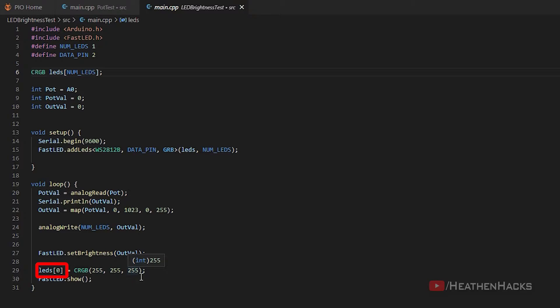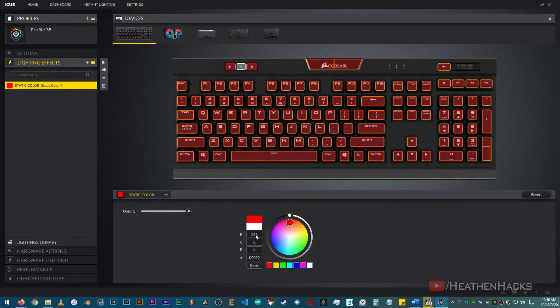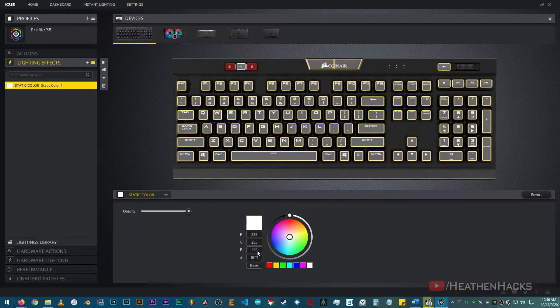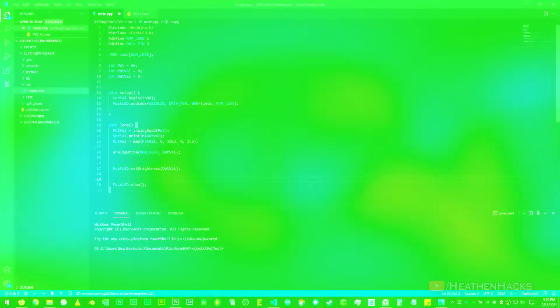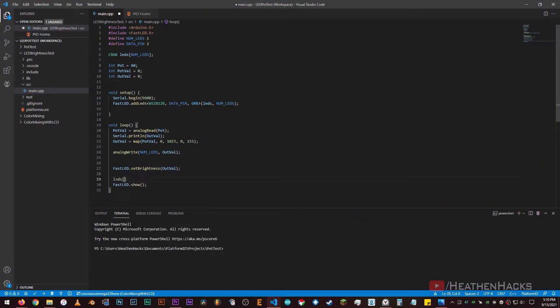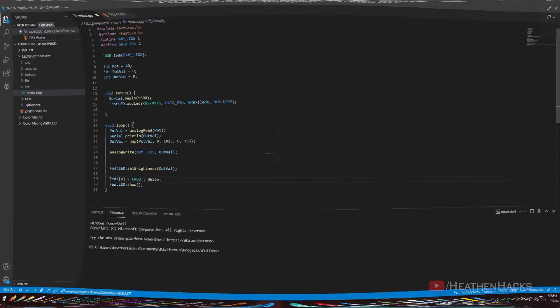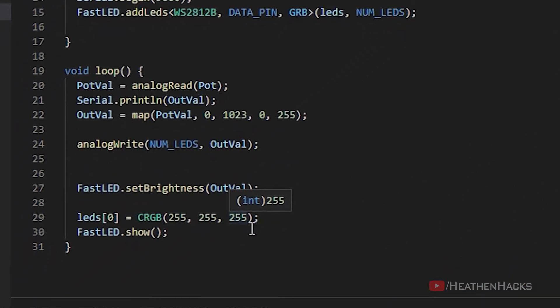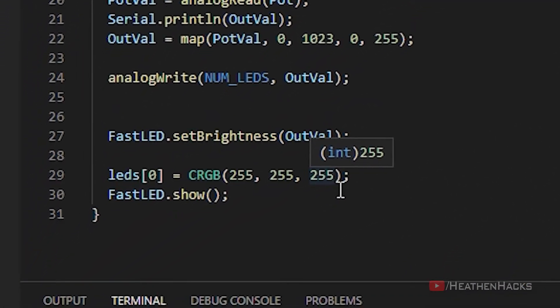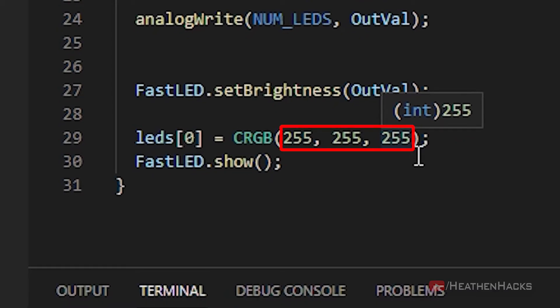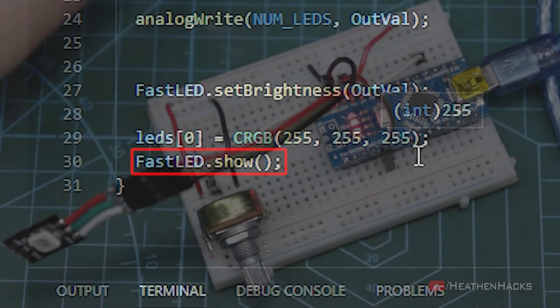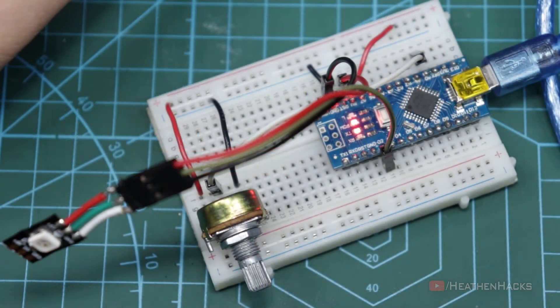CRGB is the representation of an RGB pixel which has the value of 255, 255, 255 or white. Each value constitutes a color on the RGB pixel, i.e. red, green, and blue. When the red, green, and blue colors are at max value, they produce the color white. We can also make it LEDs 0 equals CRGB double colon white to make it shorter. But we need to use the three values later so we don't need to change it this time. And finally, FastLED.show. FastLED.show basically just tells the library to show the data. Alright, let's try it out.